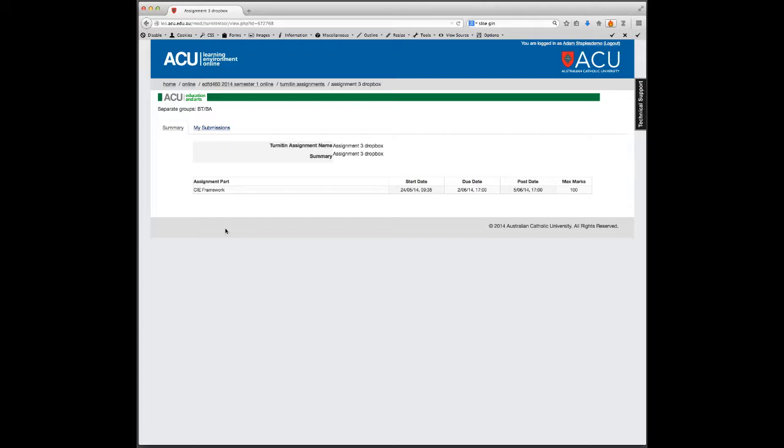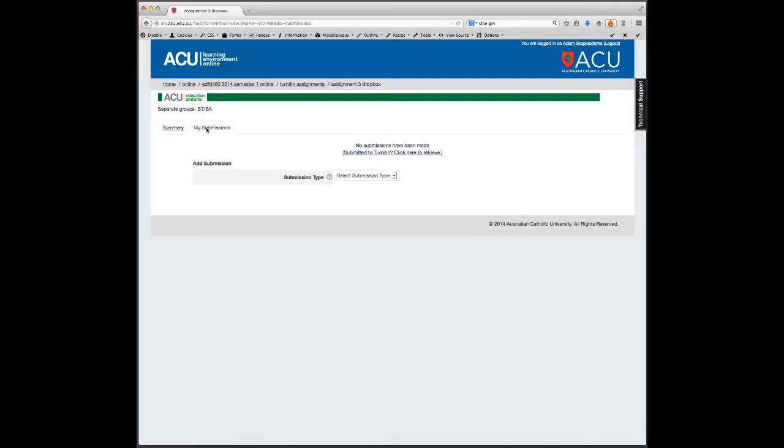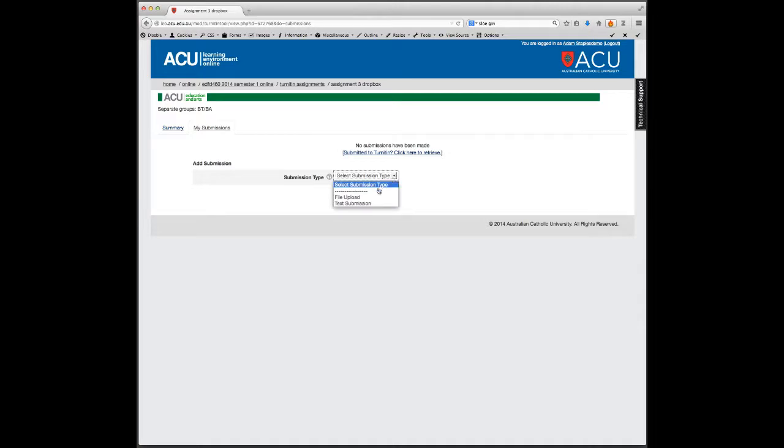When you're ready to submit your assignment and you've clicked onto your drop box, this starts the process of allowing you to upload your file. Go to submission type, drop down the menu and click on file upload because you're uploading a file from your computer onto Leo.